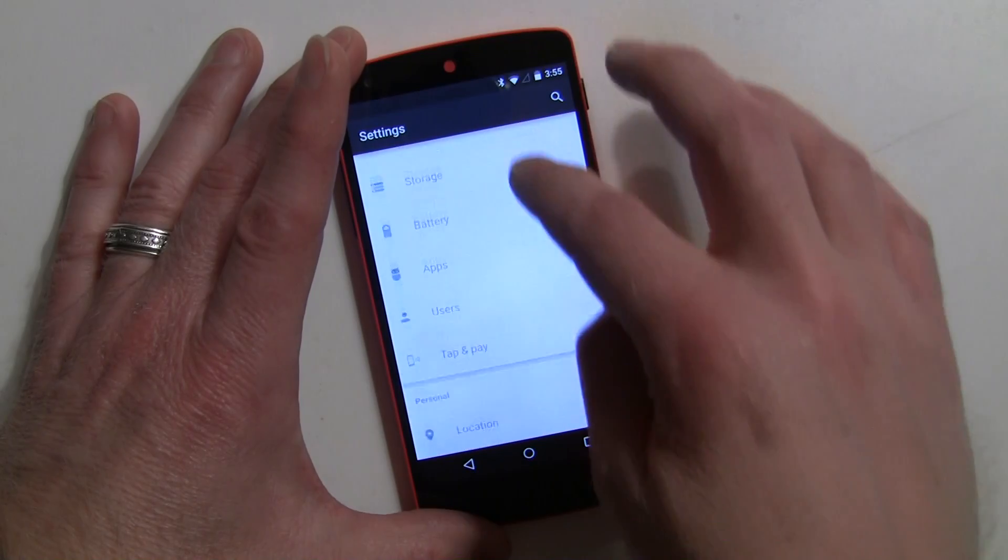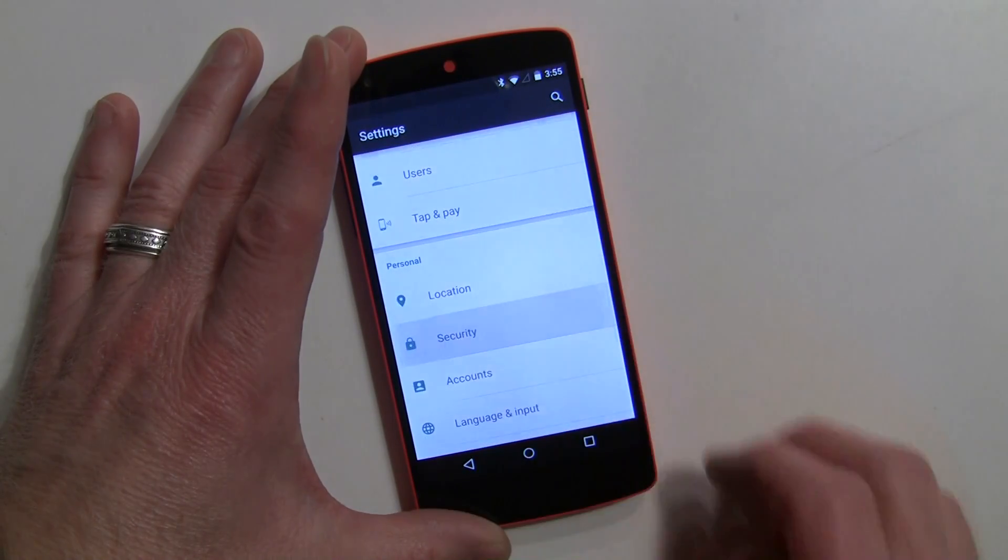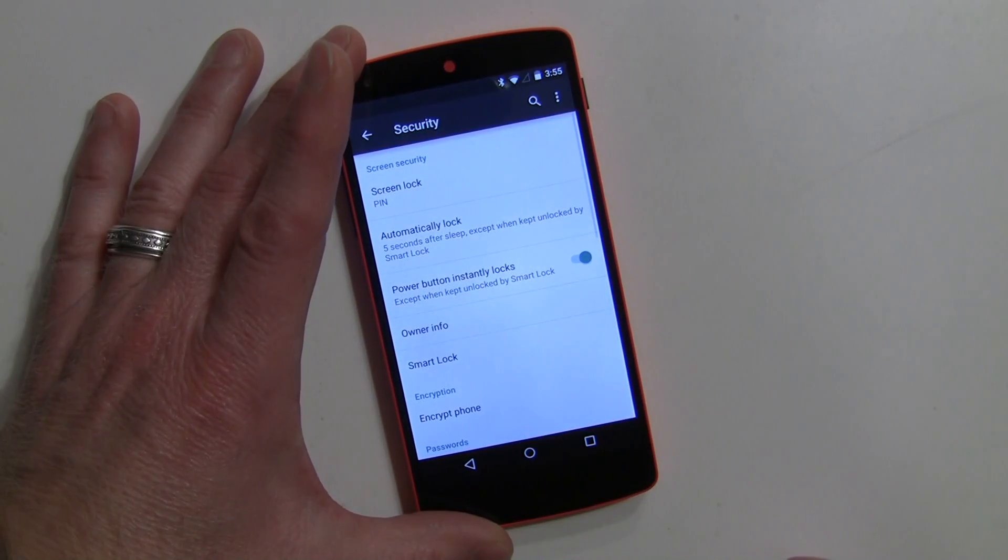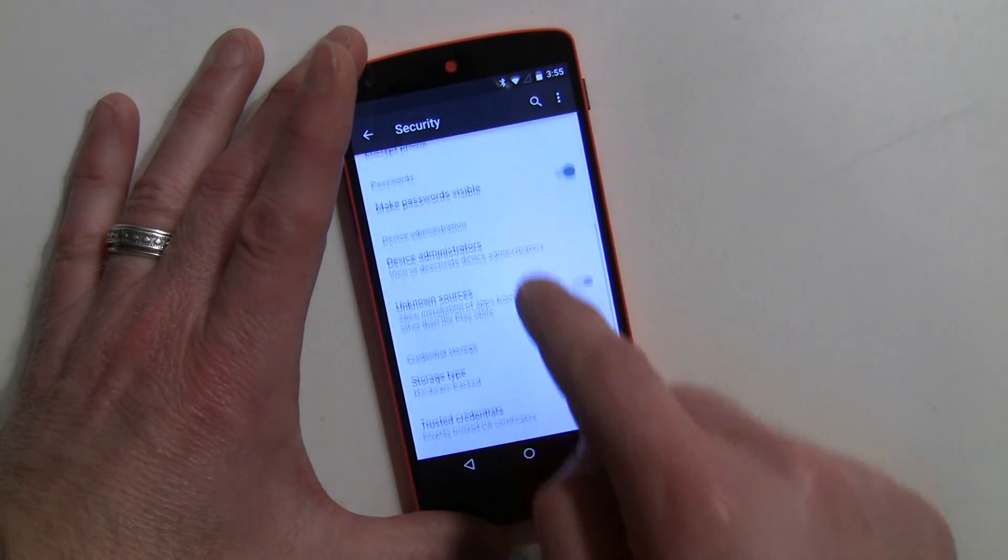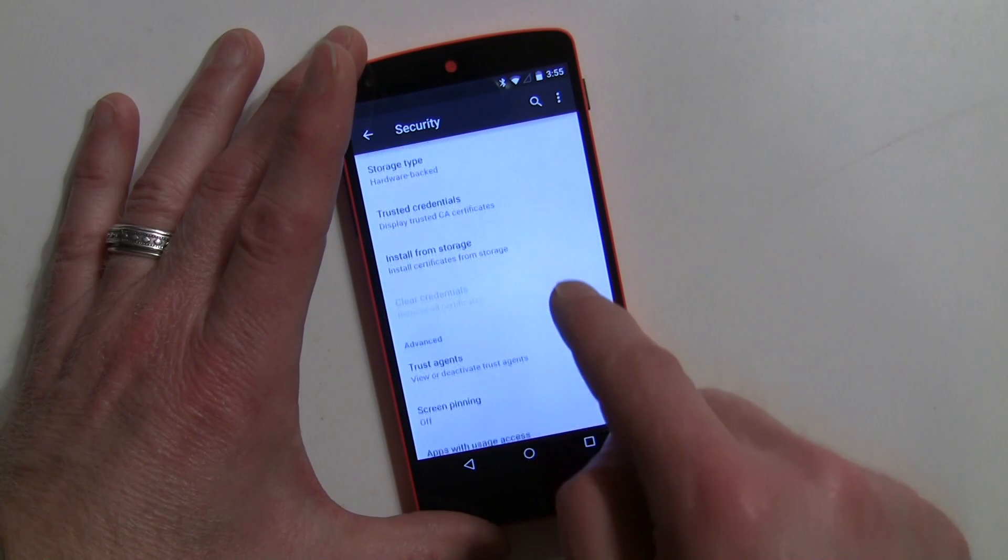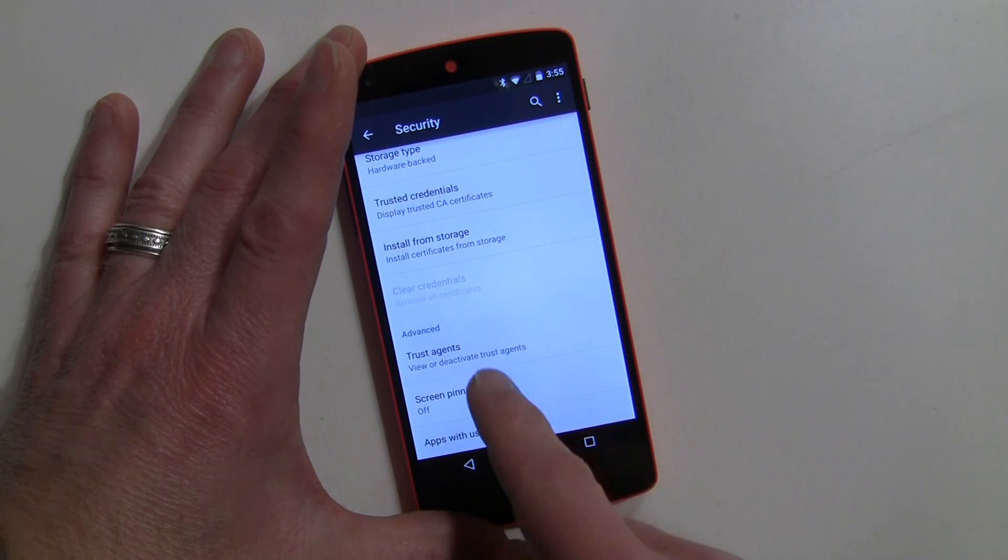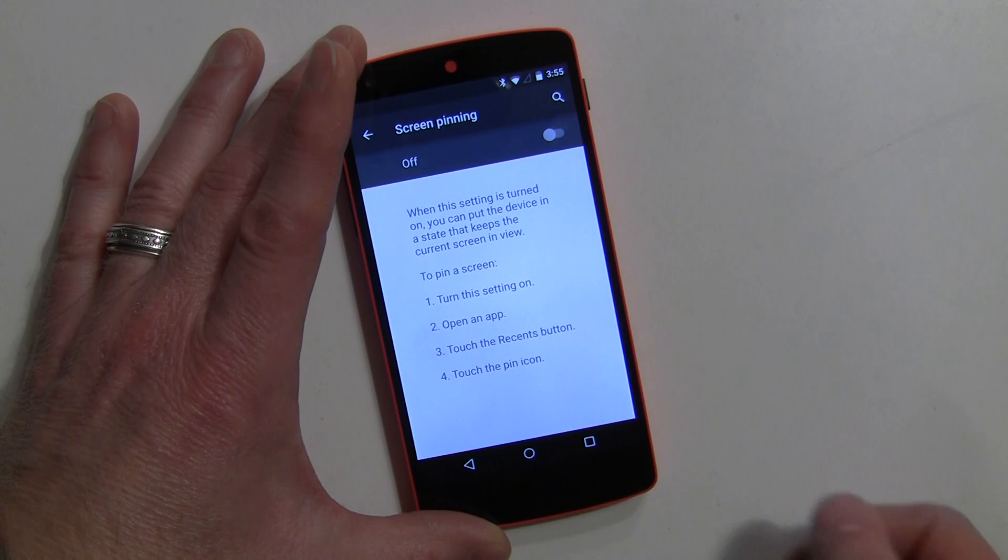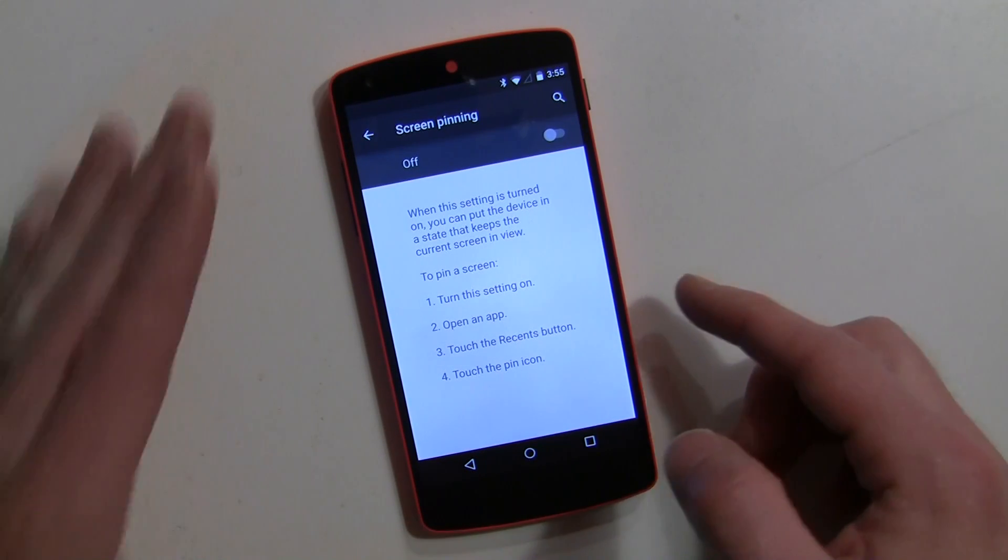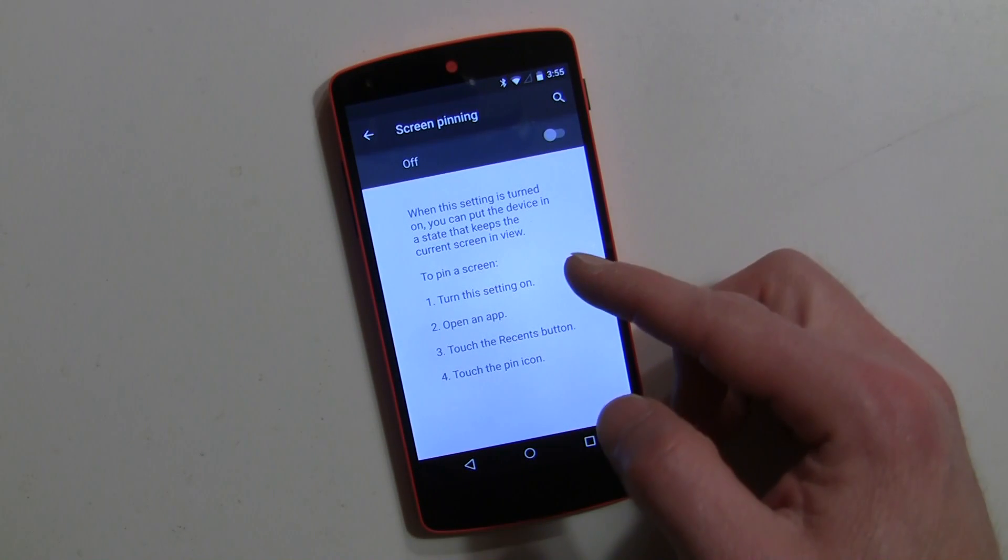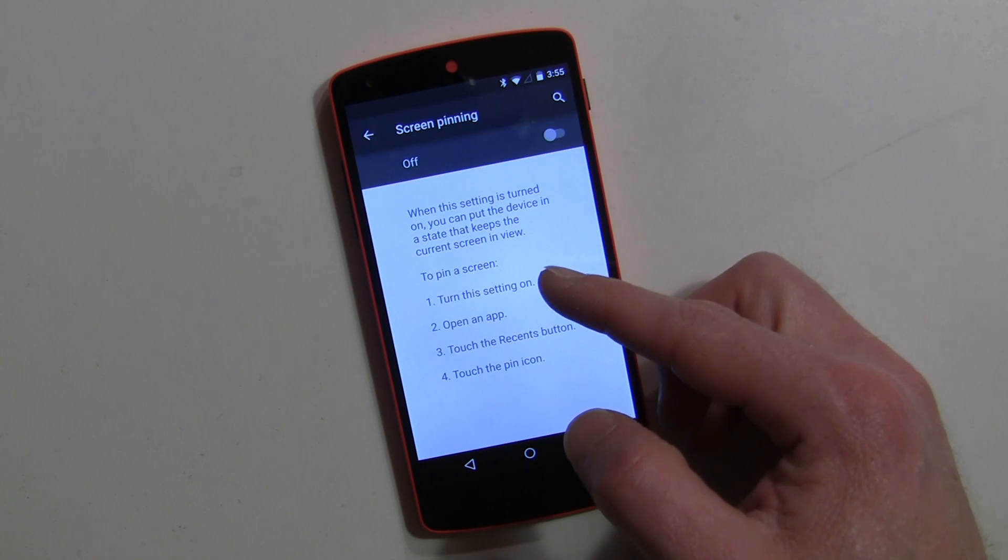Just go down to security and go all the way down to screen pinning. By default it's going to be off, and it's basically going to tell you that when the setting is turned on it keeps the current screen in view.